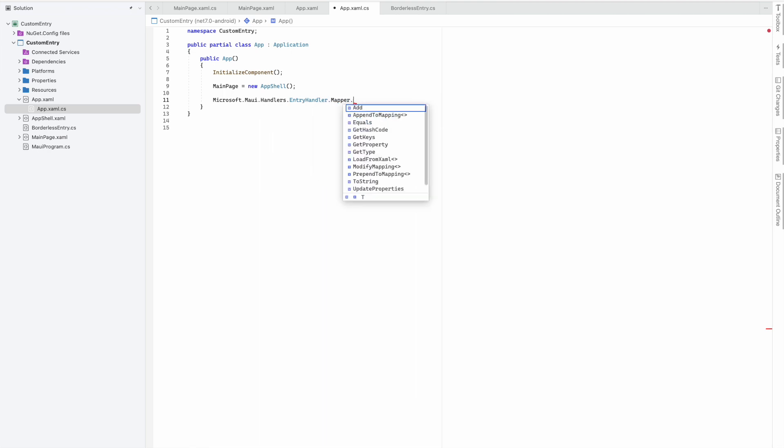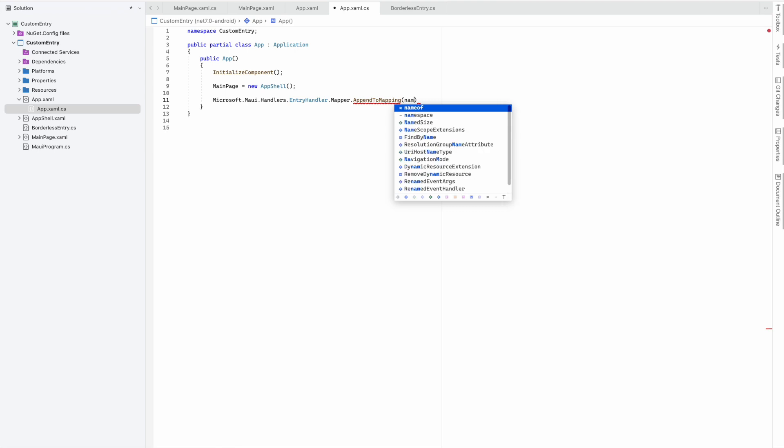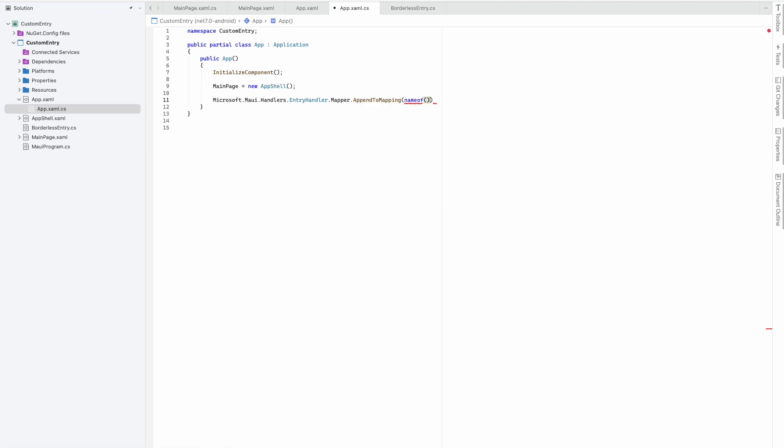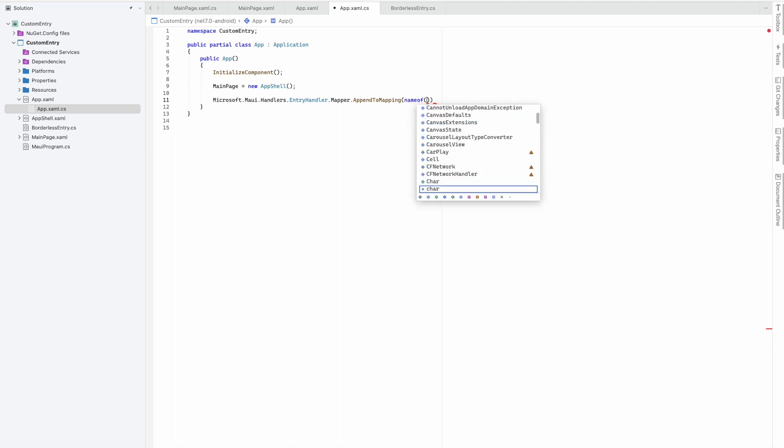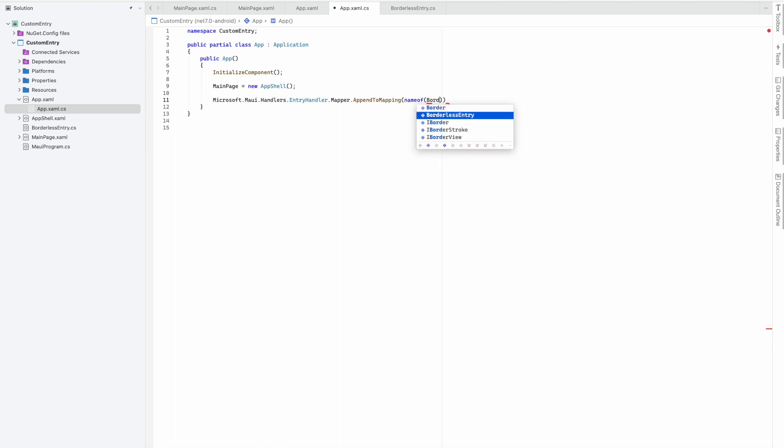Then it's Mapper, then AppendToMapping. Here we need to tell which class we are mapping to, which is the BorderlessEntry class we already created.